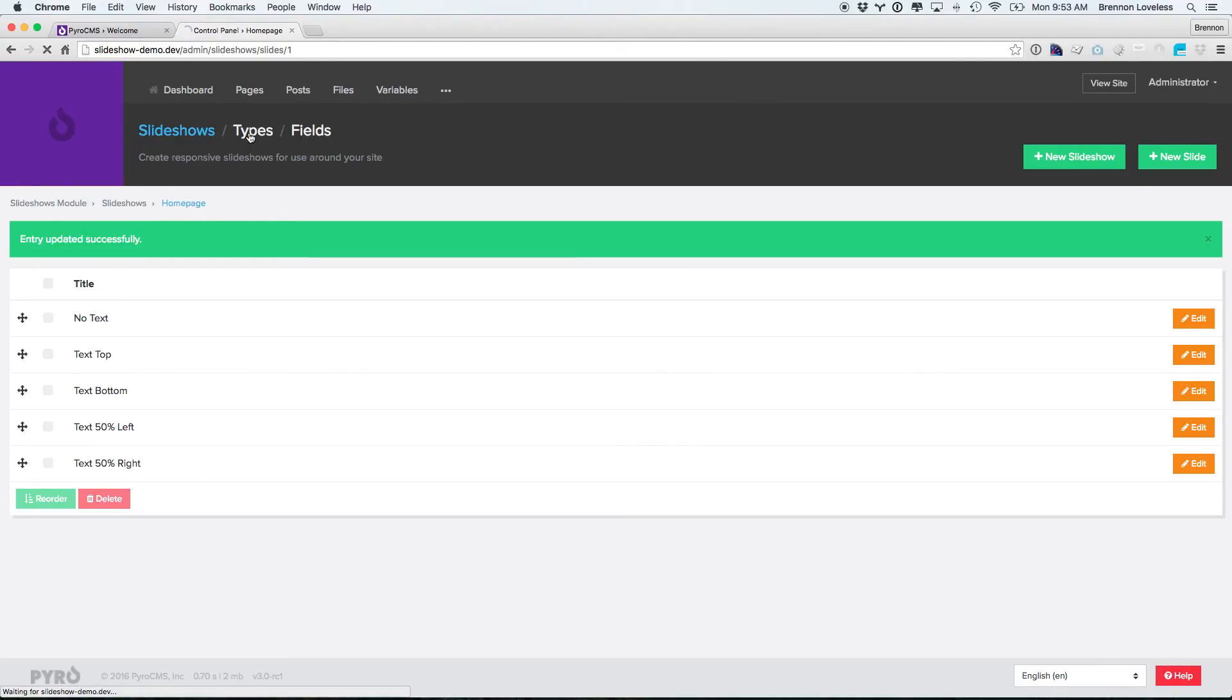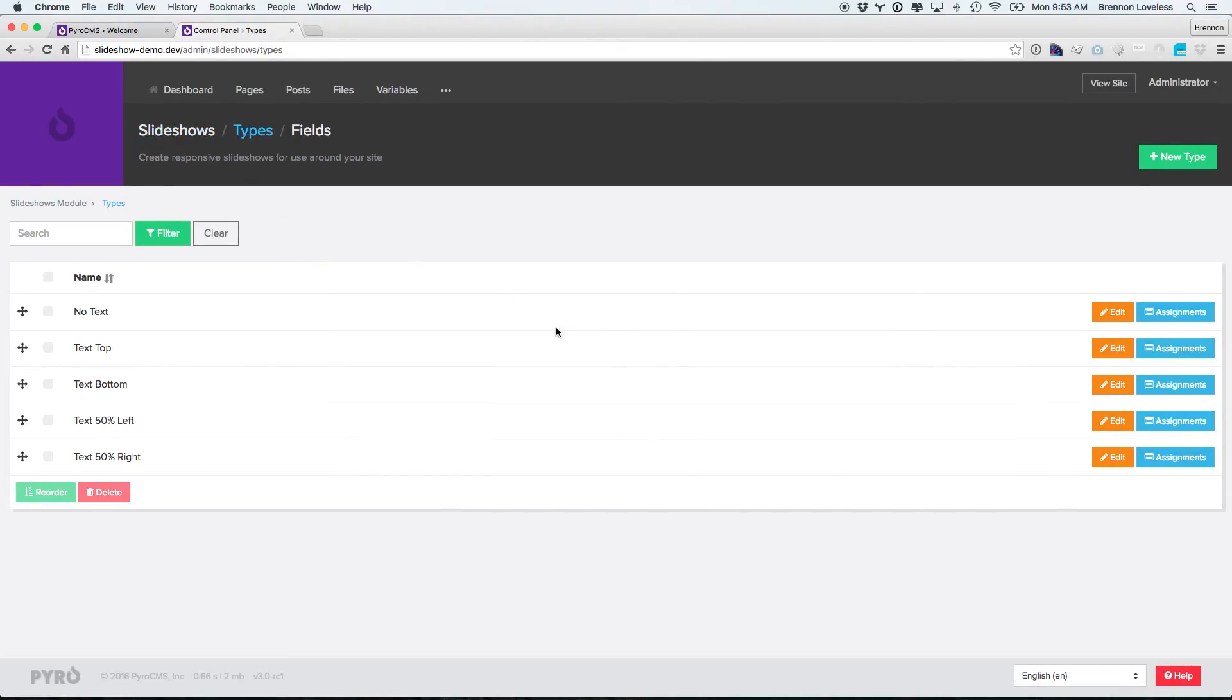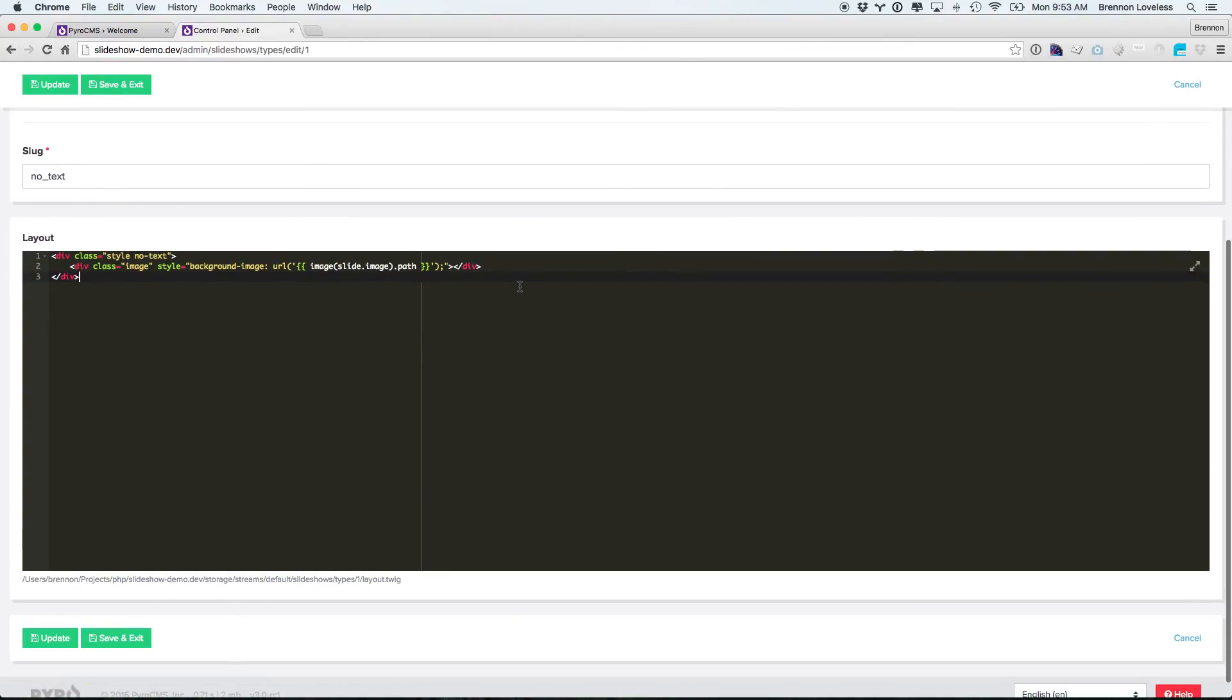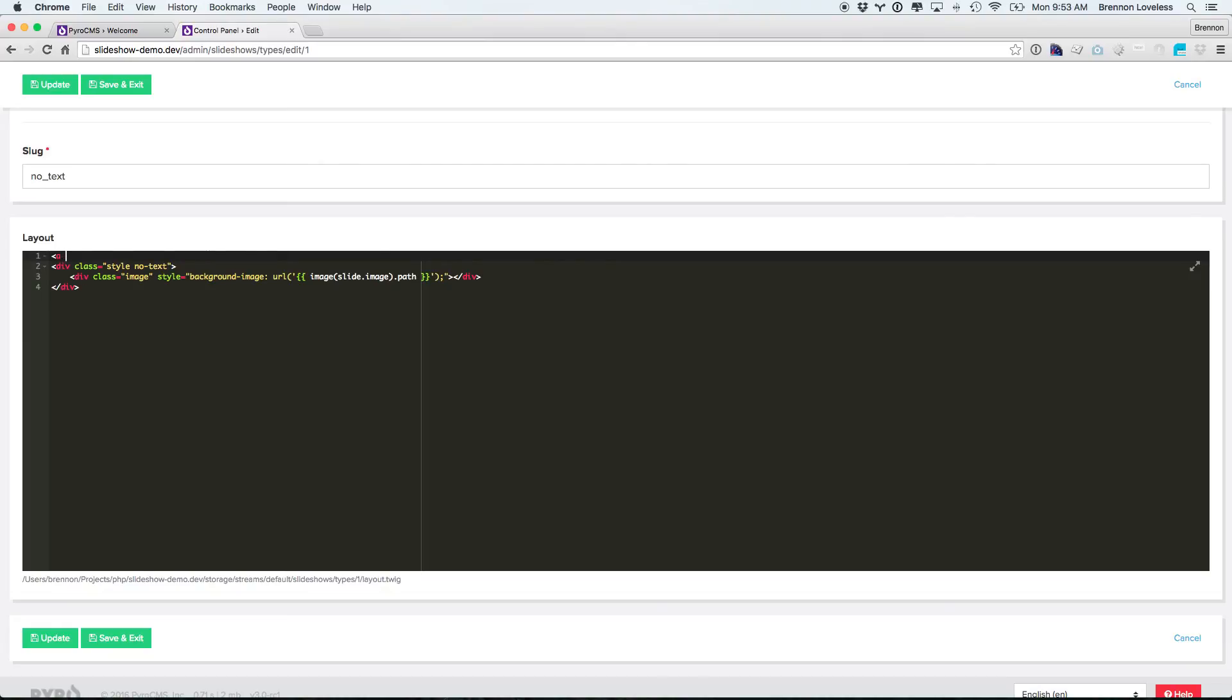And in the no text type, we have layouts inside of here. So if we wanted to add the URL in there, we could just say slide.url.